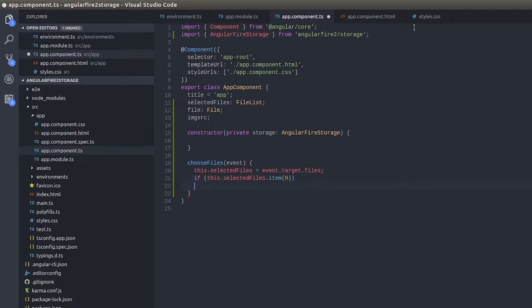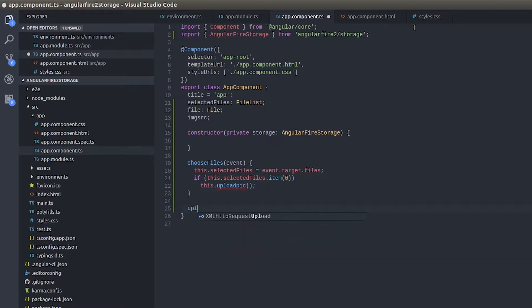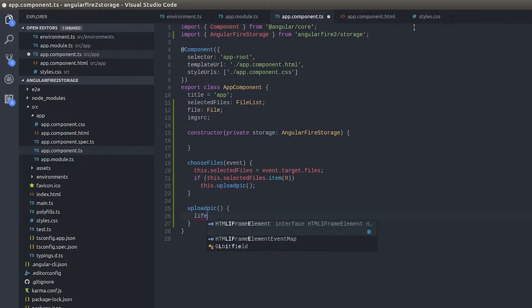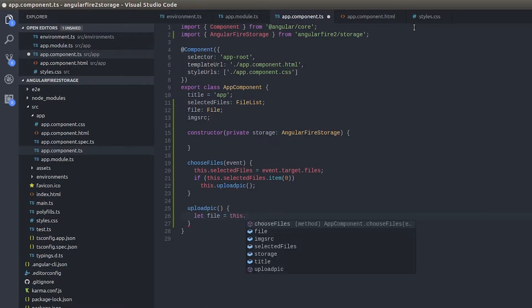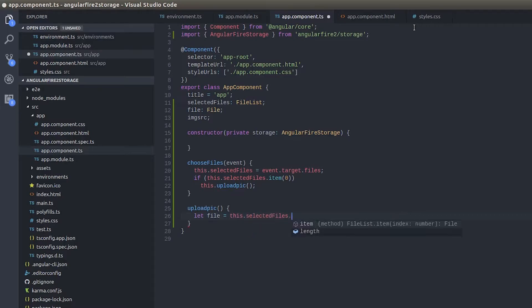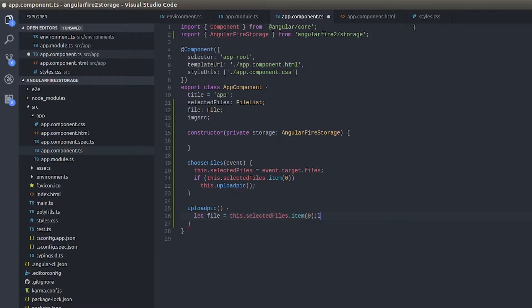This is a function that I'll be calling. Upload function will do the actual upload for us and look how easy it is. Let file equals this.selectedFiles.item of 0. This will give us the exact file right.